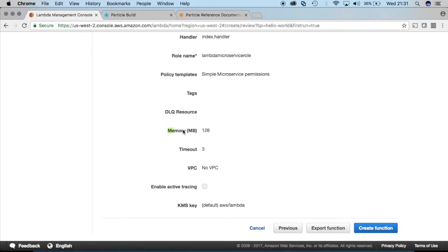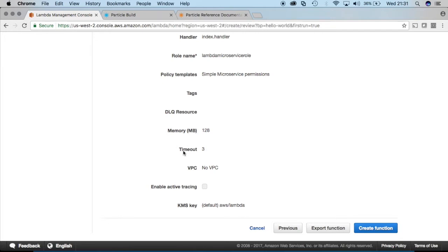So this Lambda function will have 128 megabytes of RAM allocated to it and it will have a timeout of three, meaning that it's going to try to run this function for three seconds and if it's not able to successfully get a status code after three seconds it's going to cease to run this Lambda function, so we'll create the function.